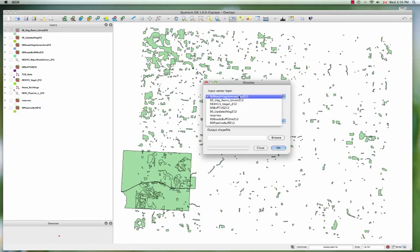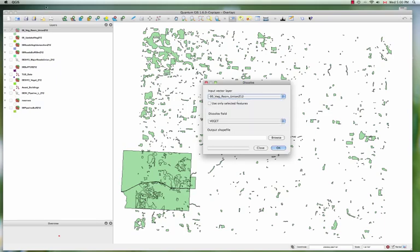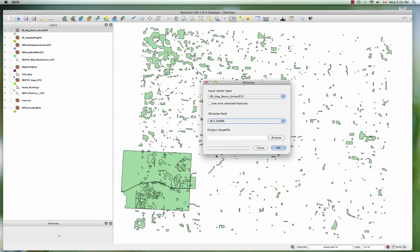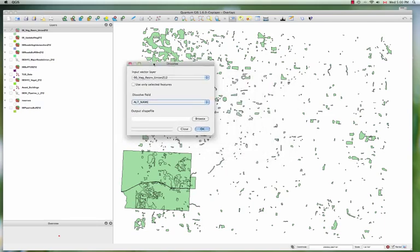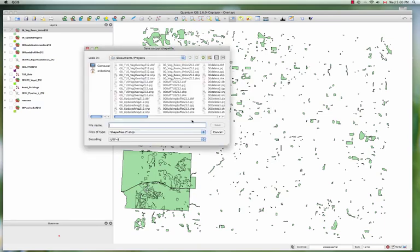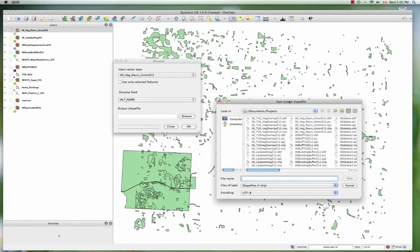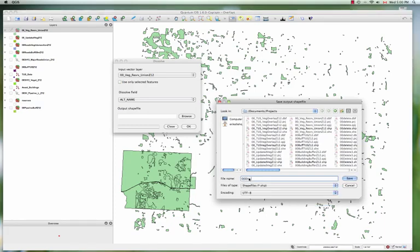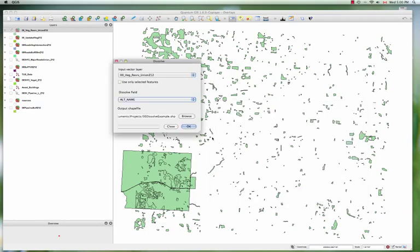So we want to grab the layer that we created, the vegetation reserve union, the one that we see underneath here. And then it asks for what field that we want to use, and we saw that alternative name, it's Alexander for all the instances where it's inside the reserve. So now we're going to create the output layer and I'll call it dissolve example, save.